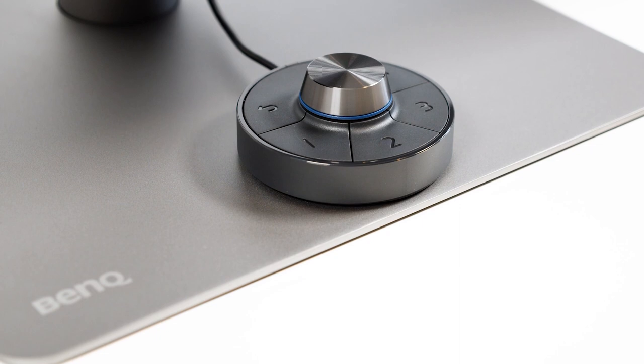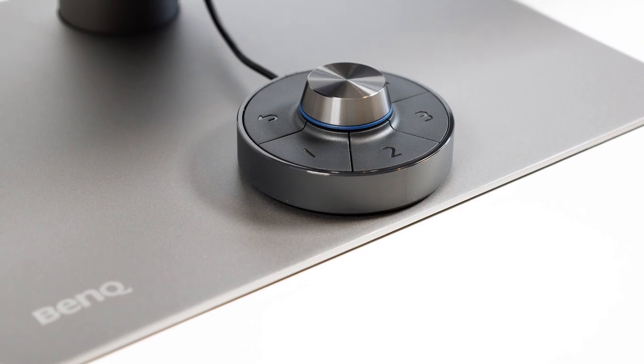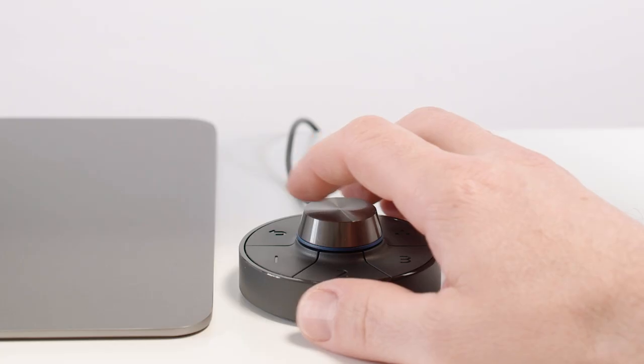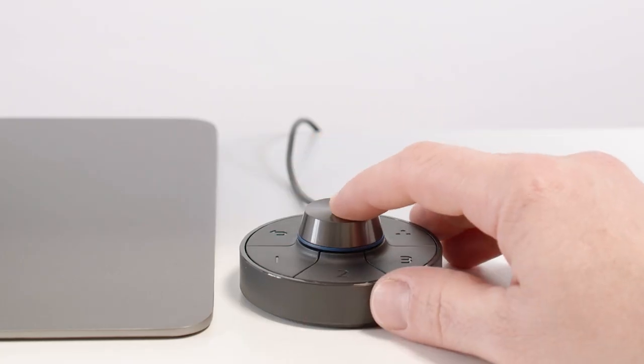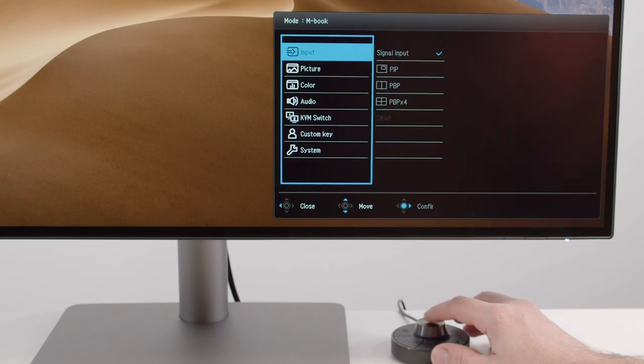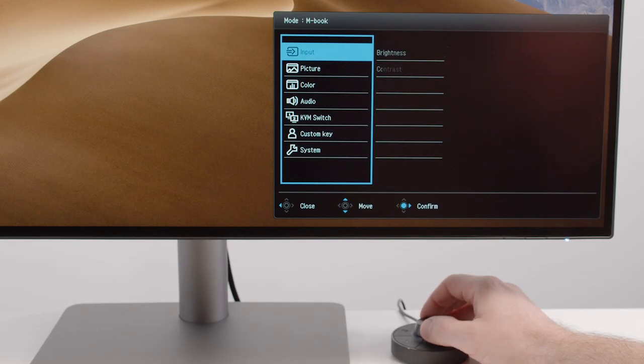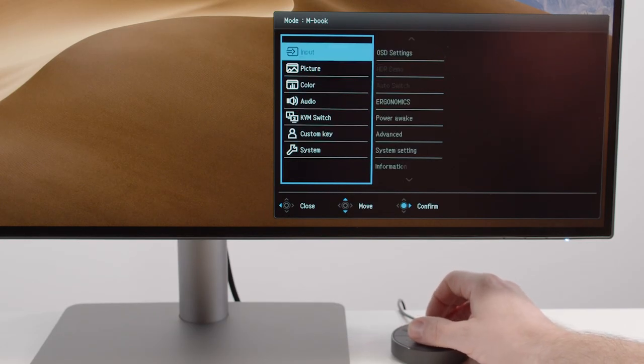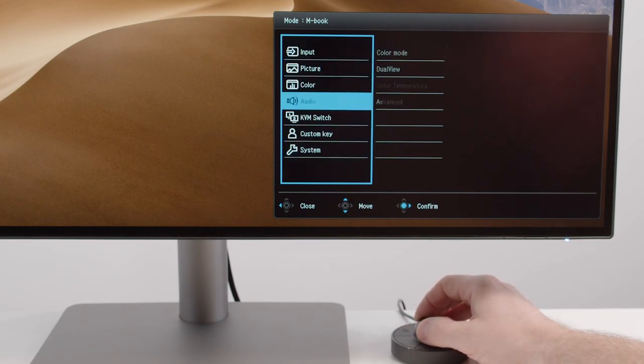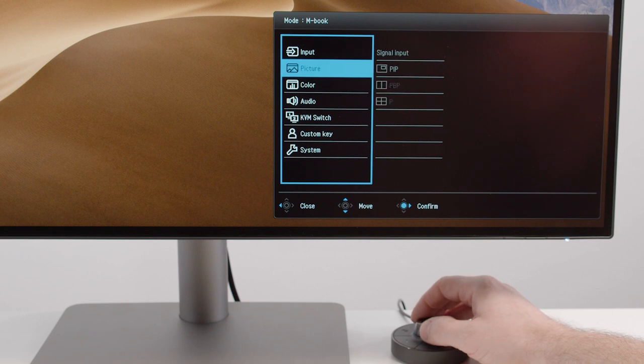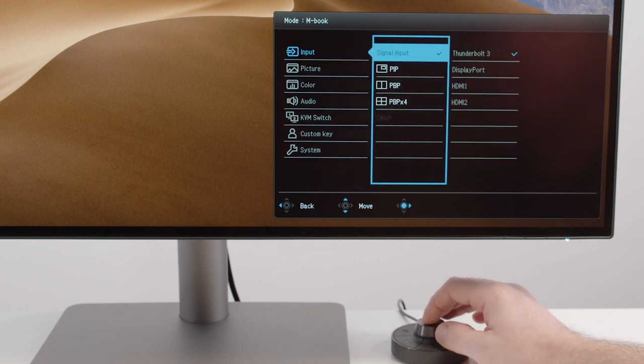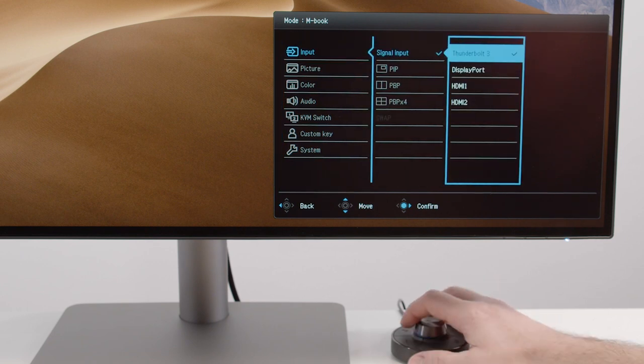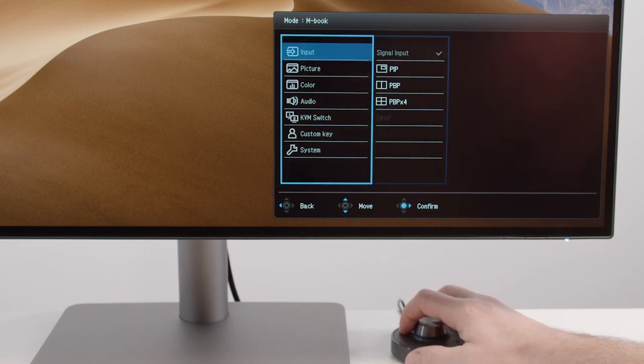And now let's talk about the newly designed Hotkey Puck Generation 2. It reminds you a little bit of the dials that you have in high quality cars. It not only looks like it, it also feels like it. It has this high quality feel to it when you press it or when you rotate it.